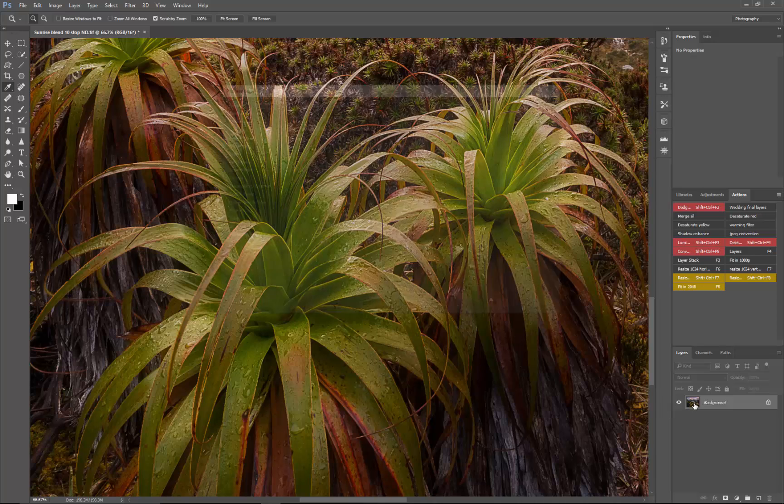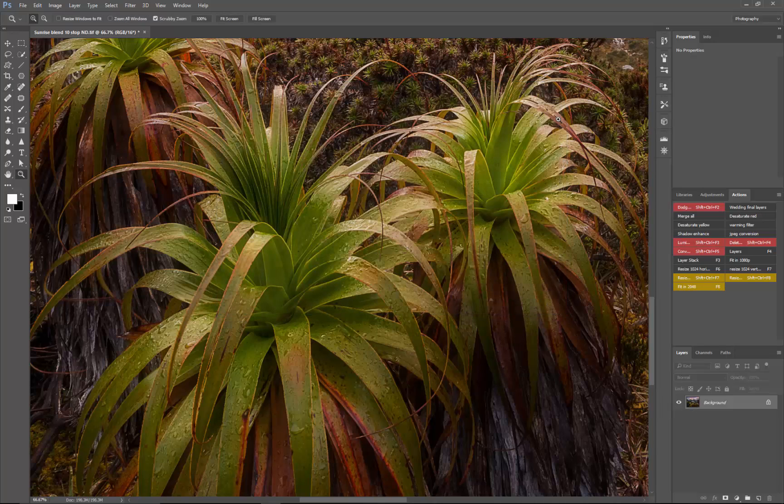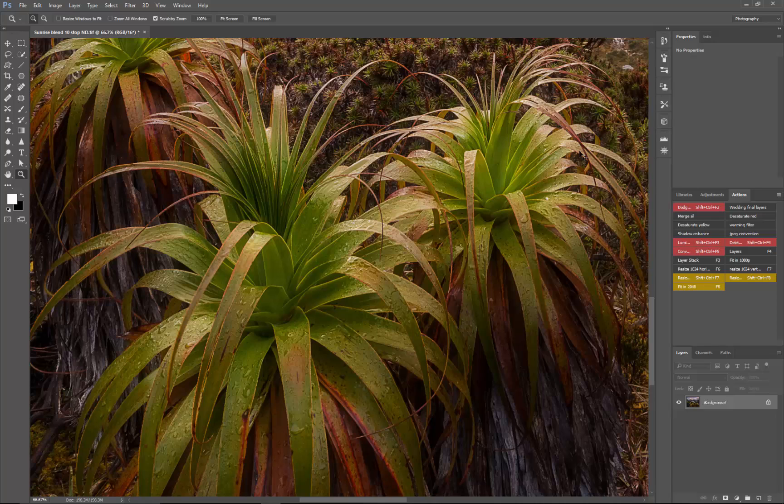Duplicate your background layer. CTRL J is the shortcut, not CTRL K.